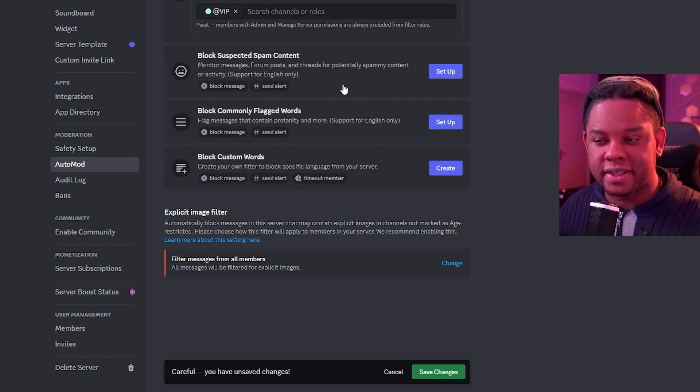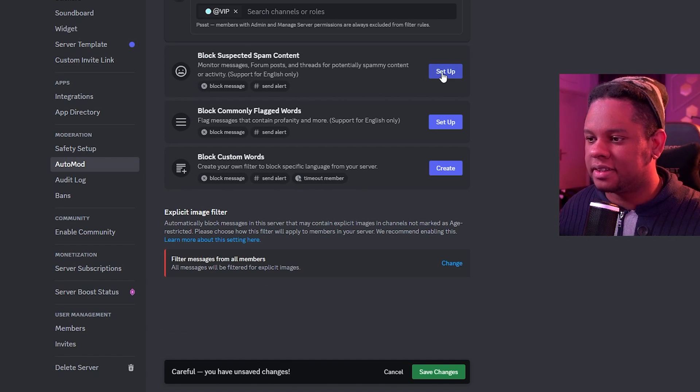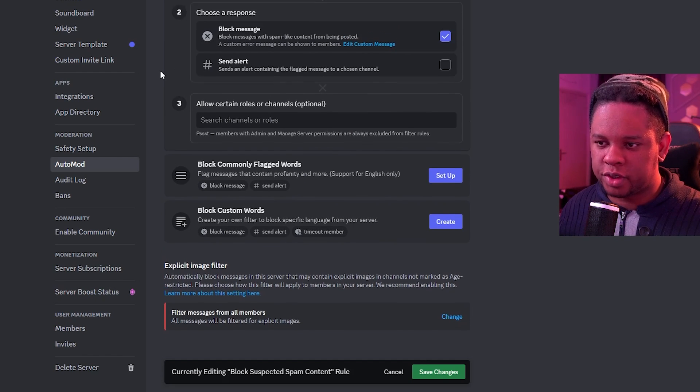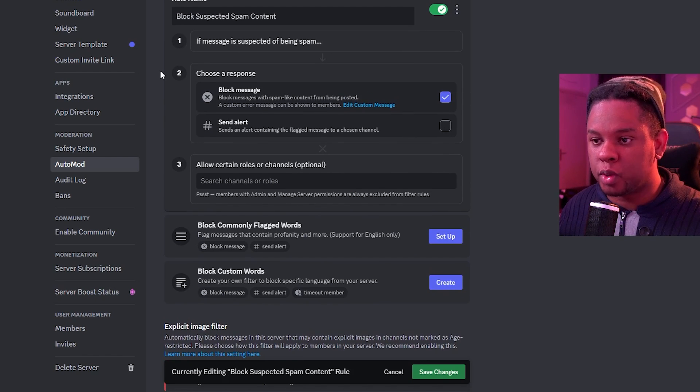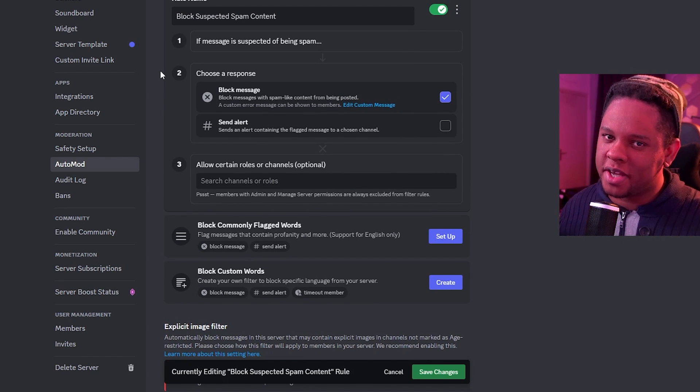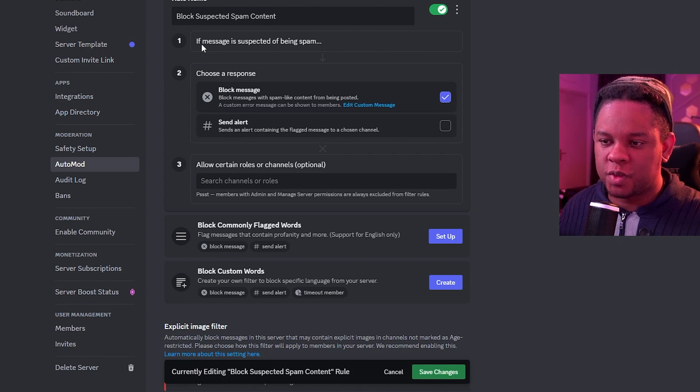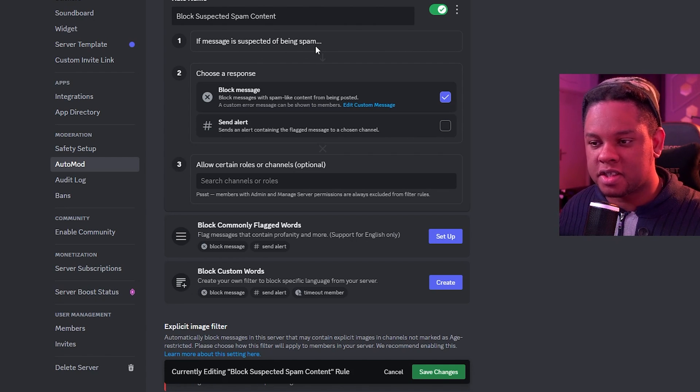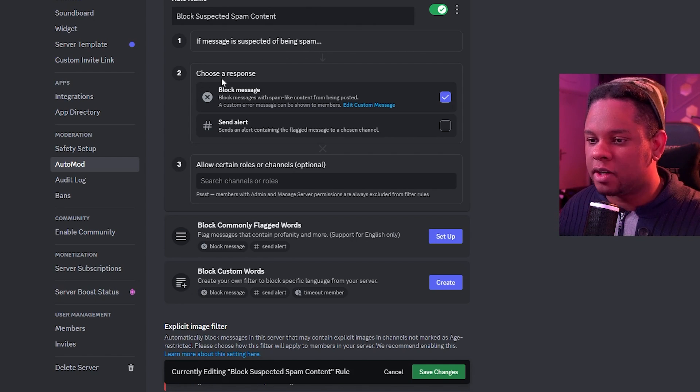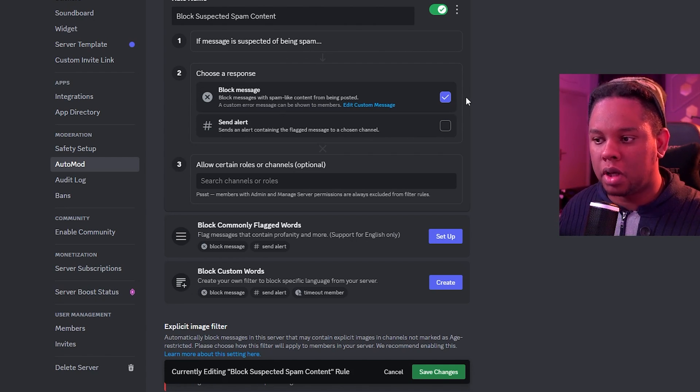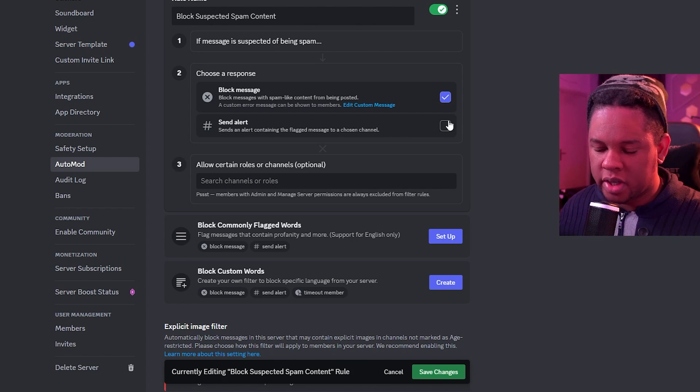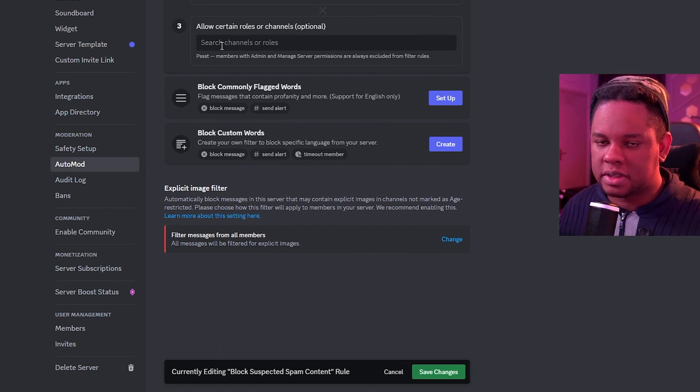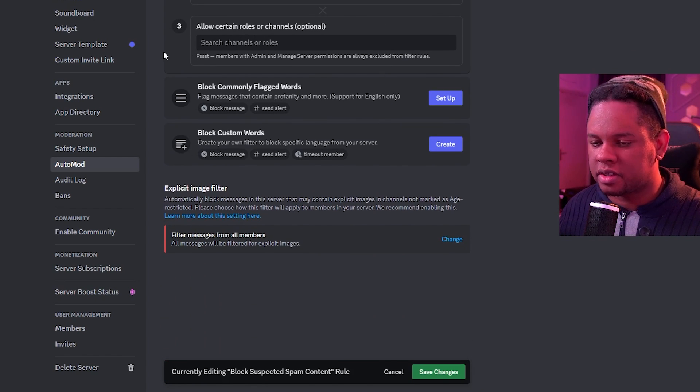Then we have block suspected spam content. That is if people are going server to server and posting links. Oh, free Steam games. Oh, free Discord Nitro is a big one. So if message is suspected to be spam, choose a response. Block the message. You can also send an alert. You can pick roles that are not subject to this.